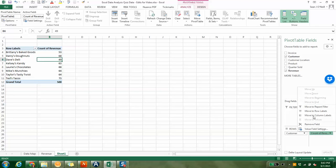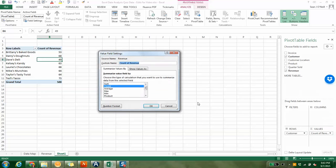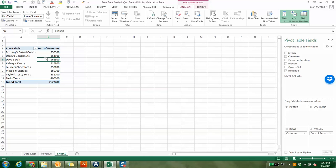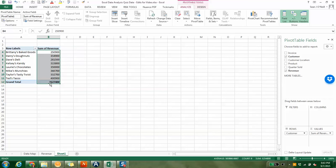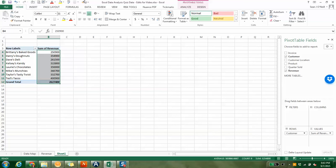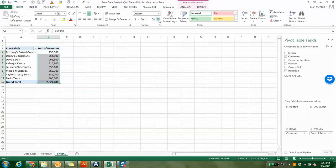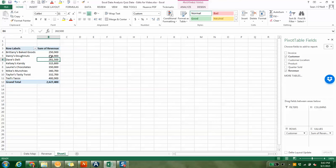I want the sum. I want to know who is our highest-grossing customer. So I go back to field settings, go to sum. I don't like how that's formatted. I highlight here, go back to home at the top, and I hit the comma for accounting, get rid of my decimal places, and voila, you have all the revenue totals by customer.